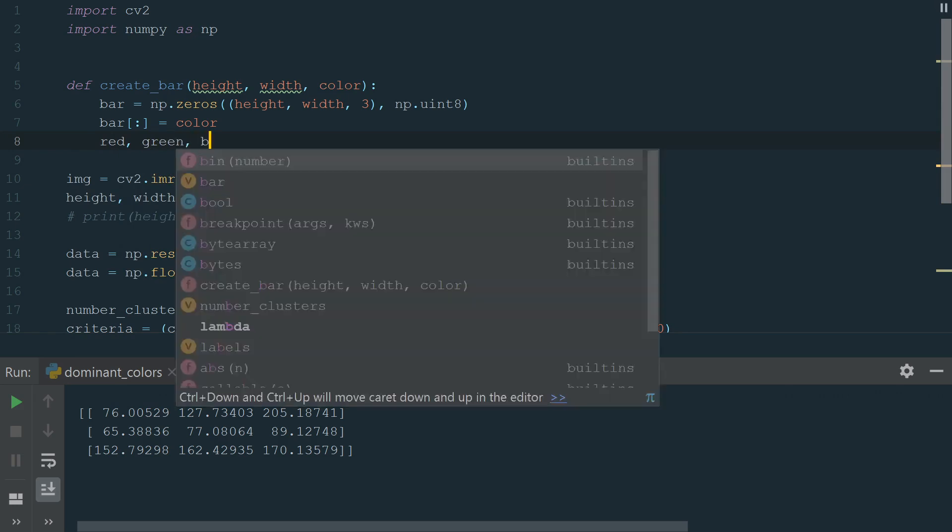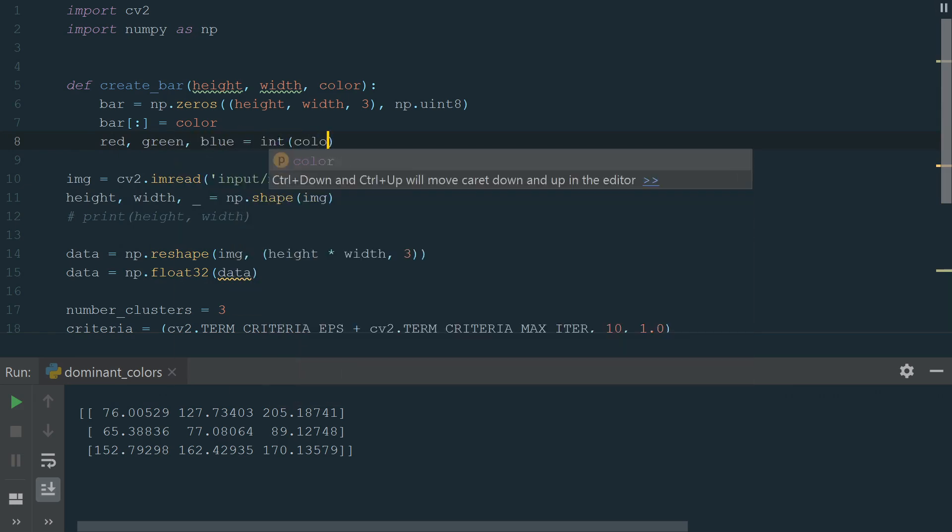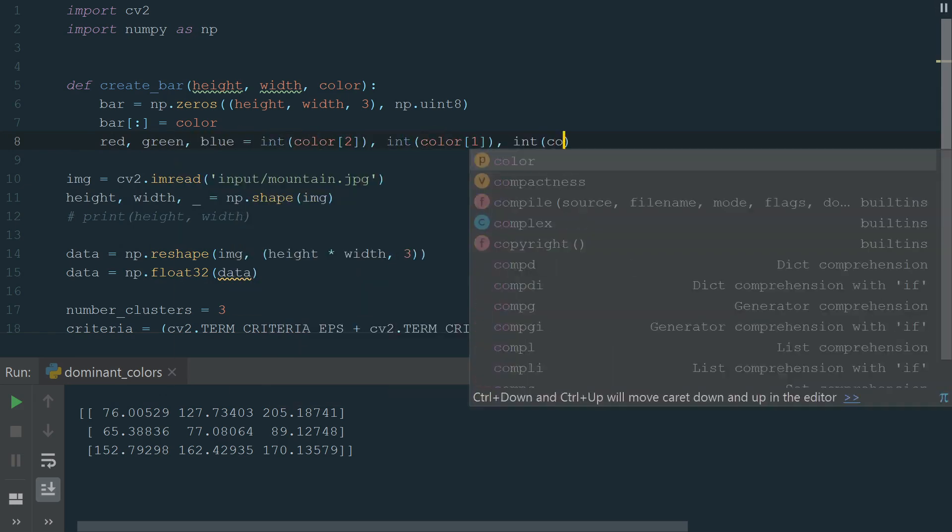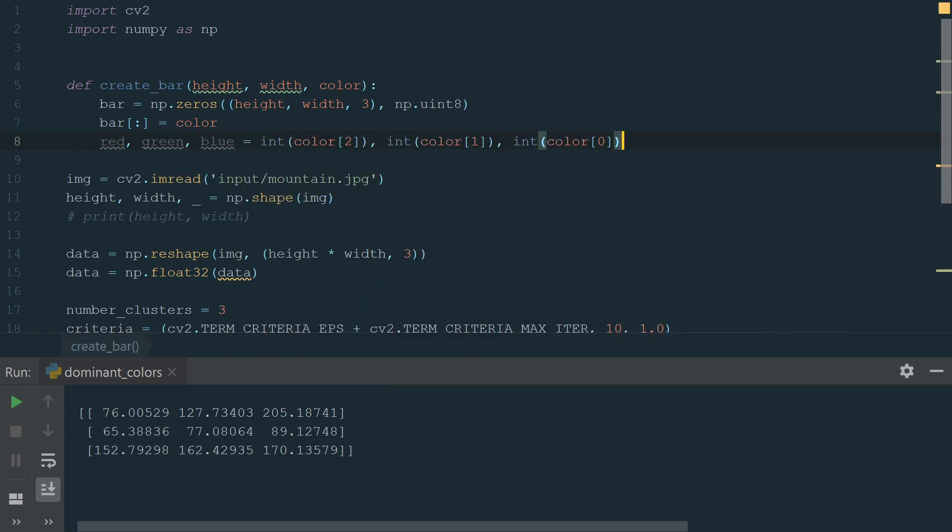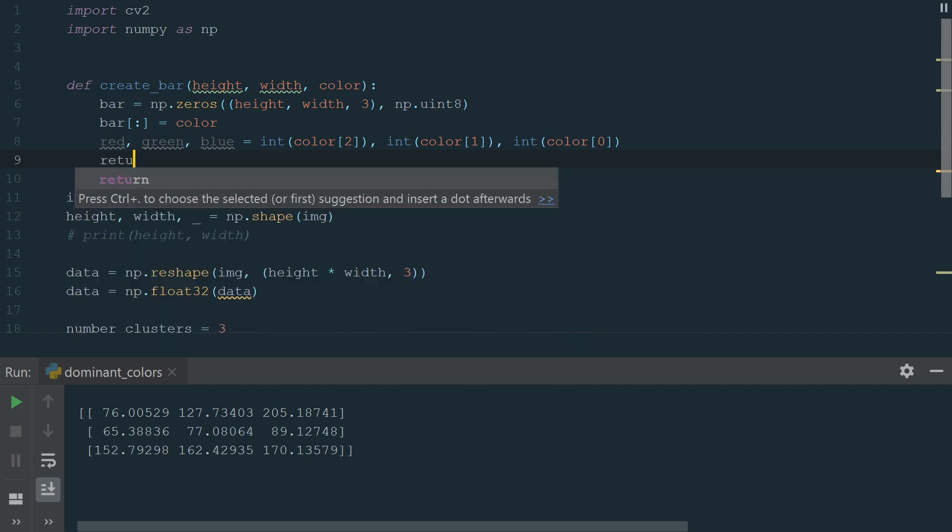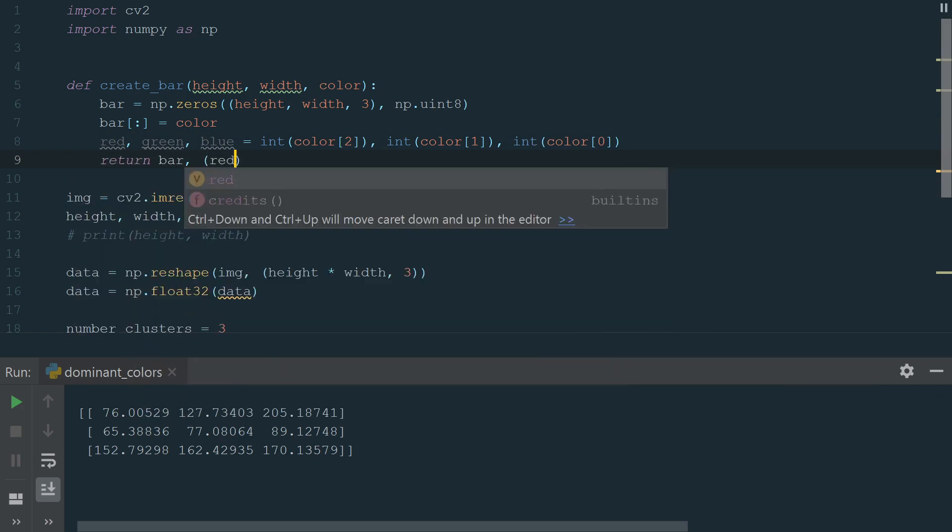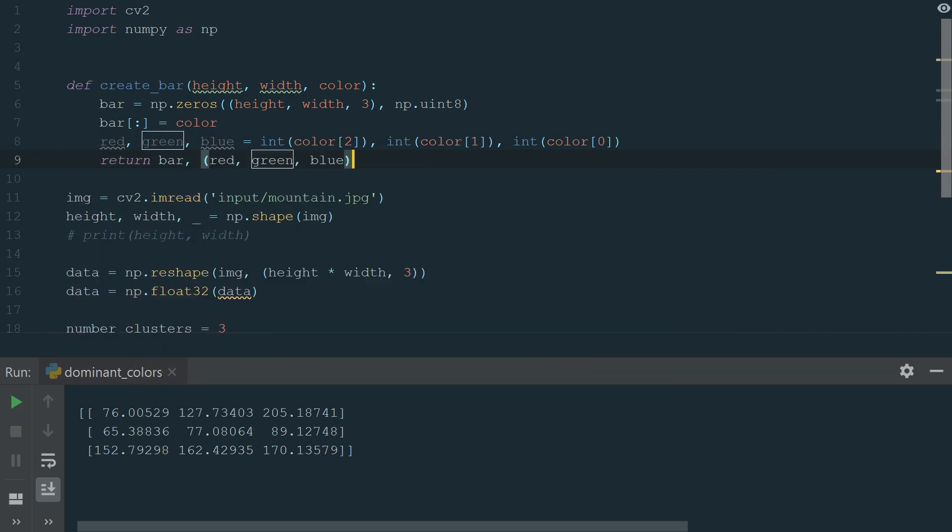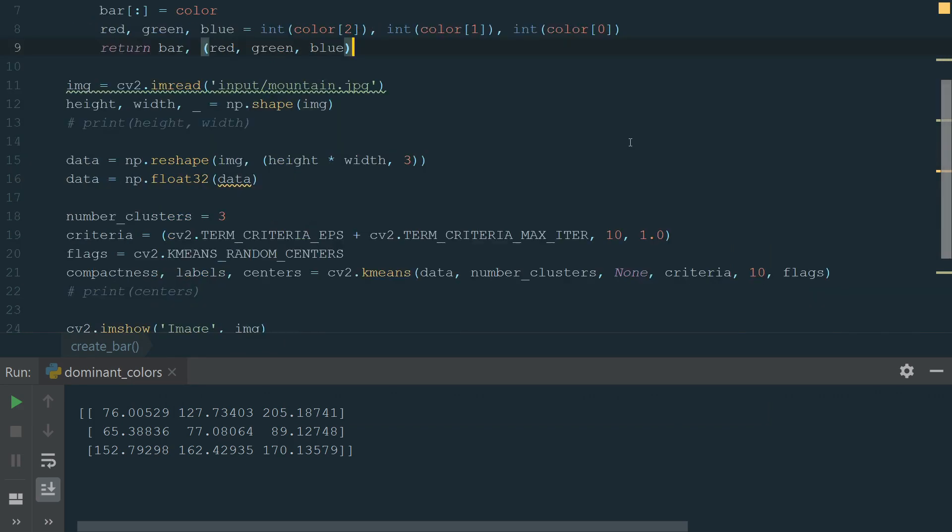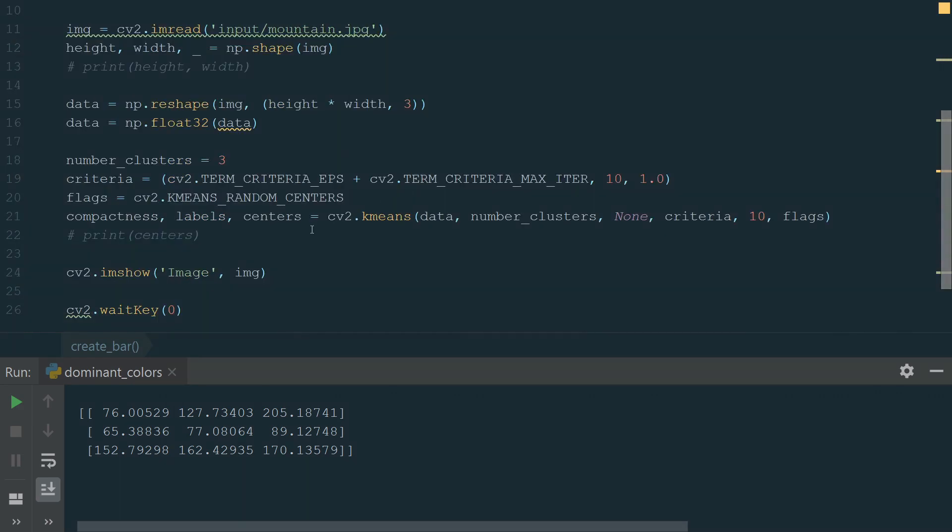For that, we assign red, green, and blue to third, second, and first color values and convert them to the integer type. We finish by returning the bar and RGB color. Okay, create bar function is ready, now we can use it.